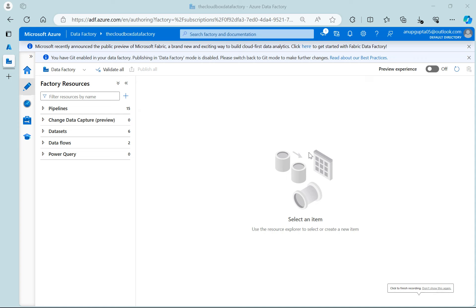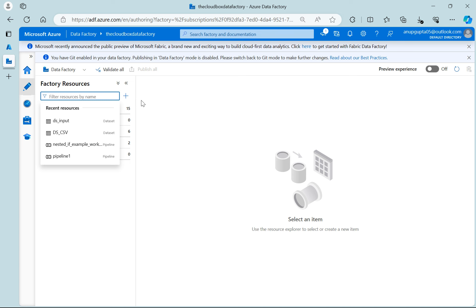Hello everyone, welcome to my channel The Cloud Box. This is the next video inside the Azure Data Factory playlist and in this video I am going to discuss about what is the if activity inside the Data Factory. So everyone at least understands what is the if statement from a programming background — it is a conditional statement which has two parts, true and false, where based on some previous condition, if it exists then execute the true part, else execute the false part. So we will not take much time, just quickly jump into the video.